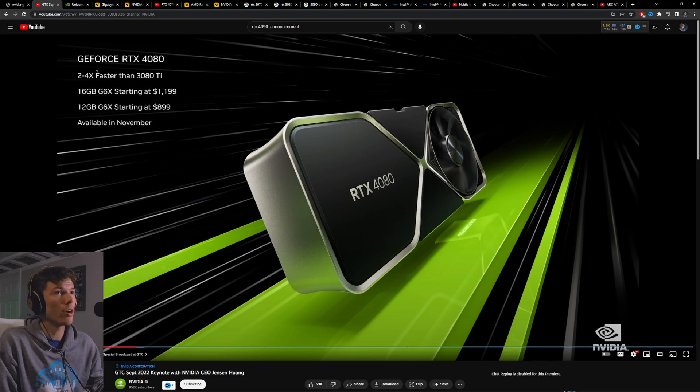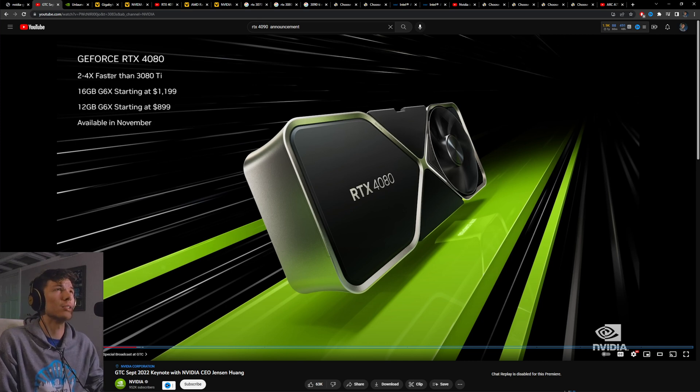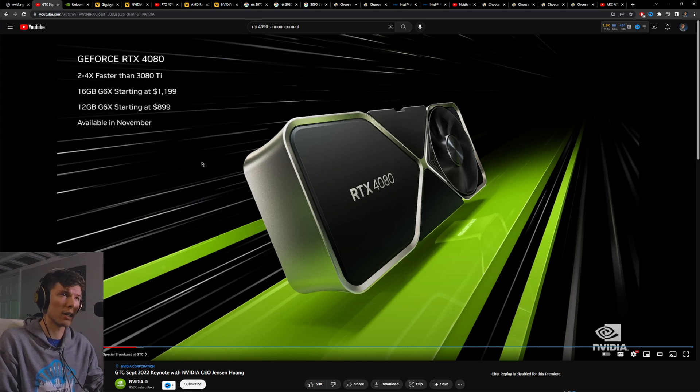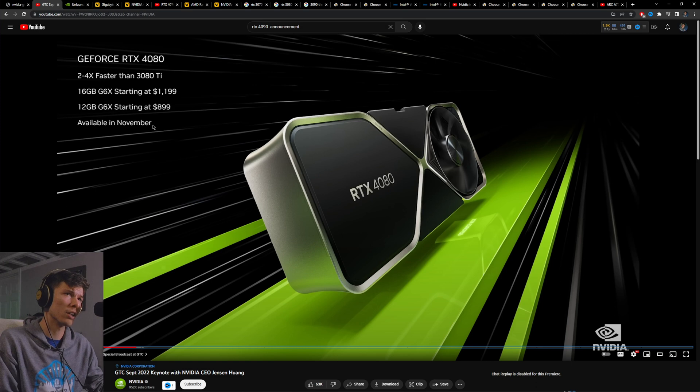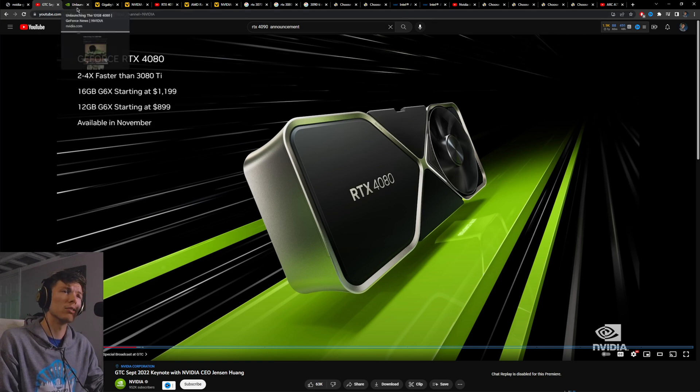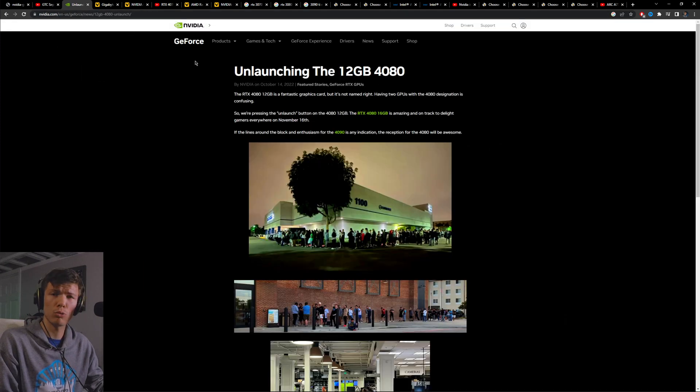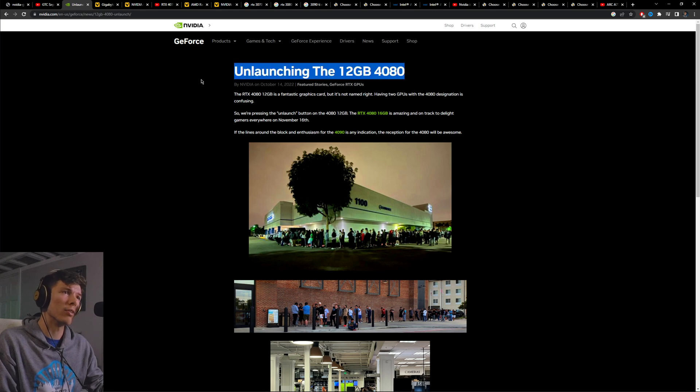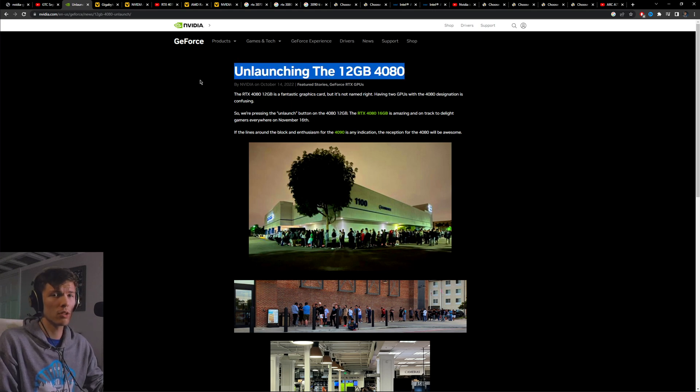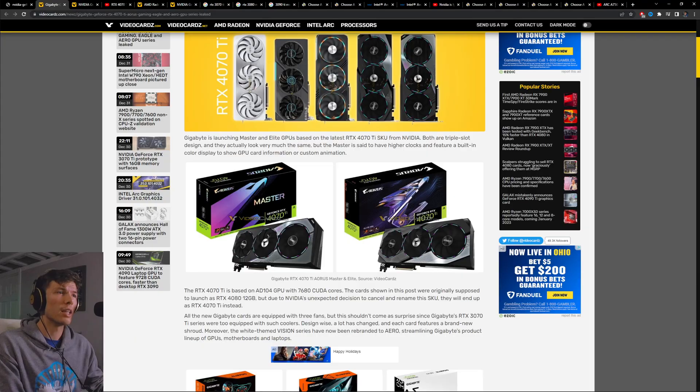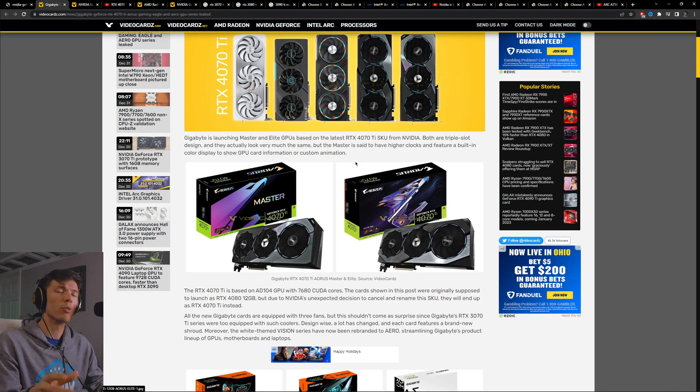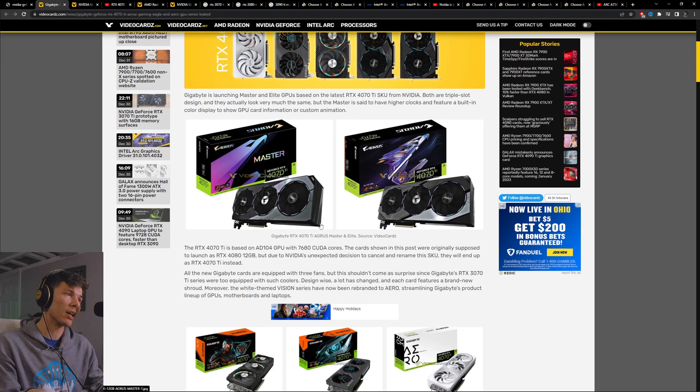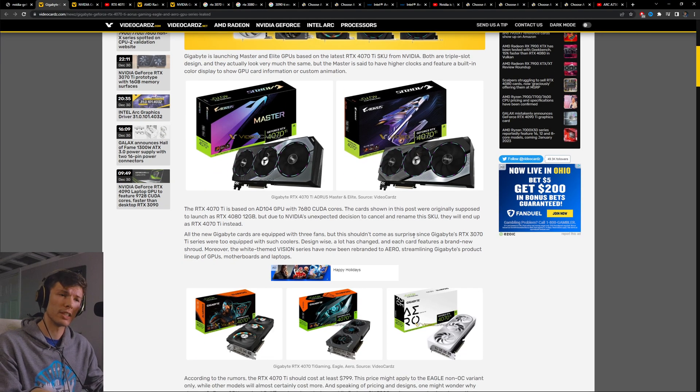We know that back in October, Nvidia showed off three cards: the 4090, the 4080 16 gigabyte, and the 4080 12 gigabyte. But there was a lot of outcry about the 4080 12 gigabyte and Nvidia unlaunched it.